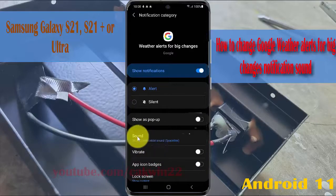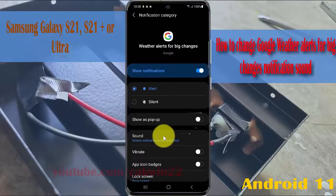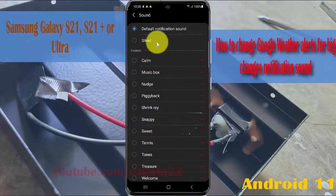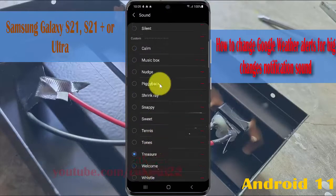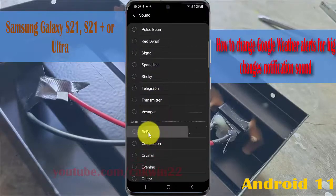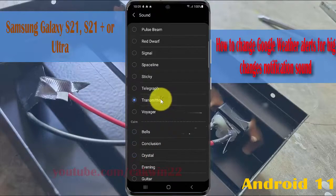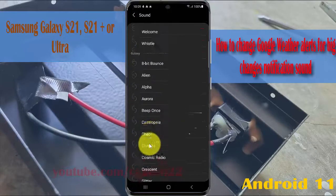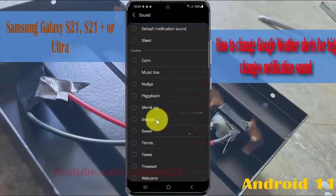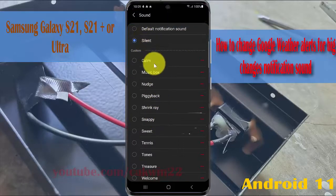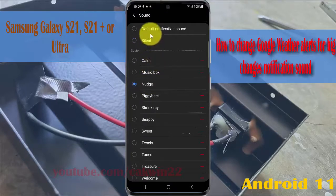Select Sound. Choose the sound you want, for example a specific tone, or another sound. If you want silent, select Silent. Tap the button to confirm your selection.